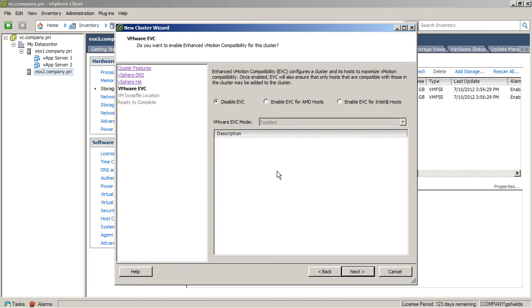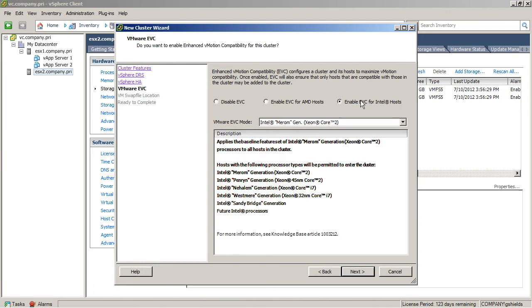When you actually create a cluster, it is possible to associate multiple servers together that can't actually vMotion to each other. You probably know that an Intel-based ESX host cannot actually vMotion to an AMD-based ESX host. But within those two processor manufacturers, there are actually steppings and families of different processors that can't vMotion between each other.